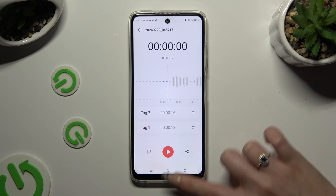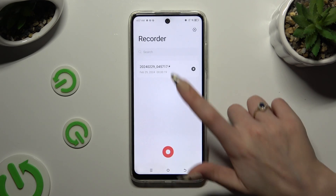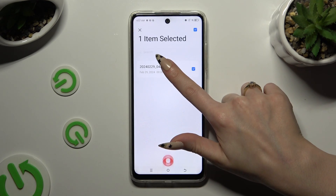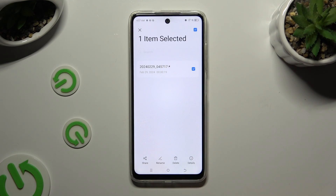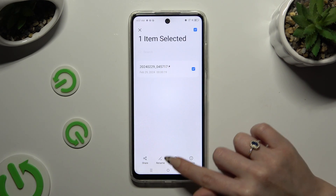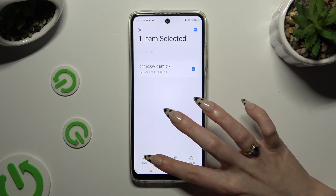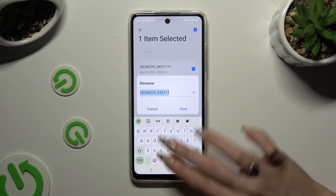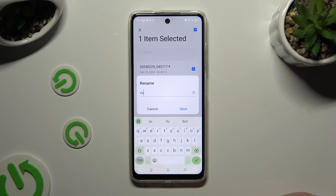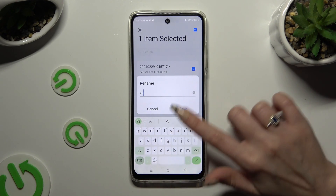To rename it, you need to hold it, click rename at the bottom, type in whatever you want, and hit save.